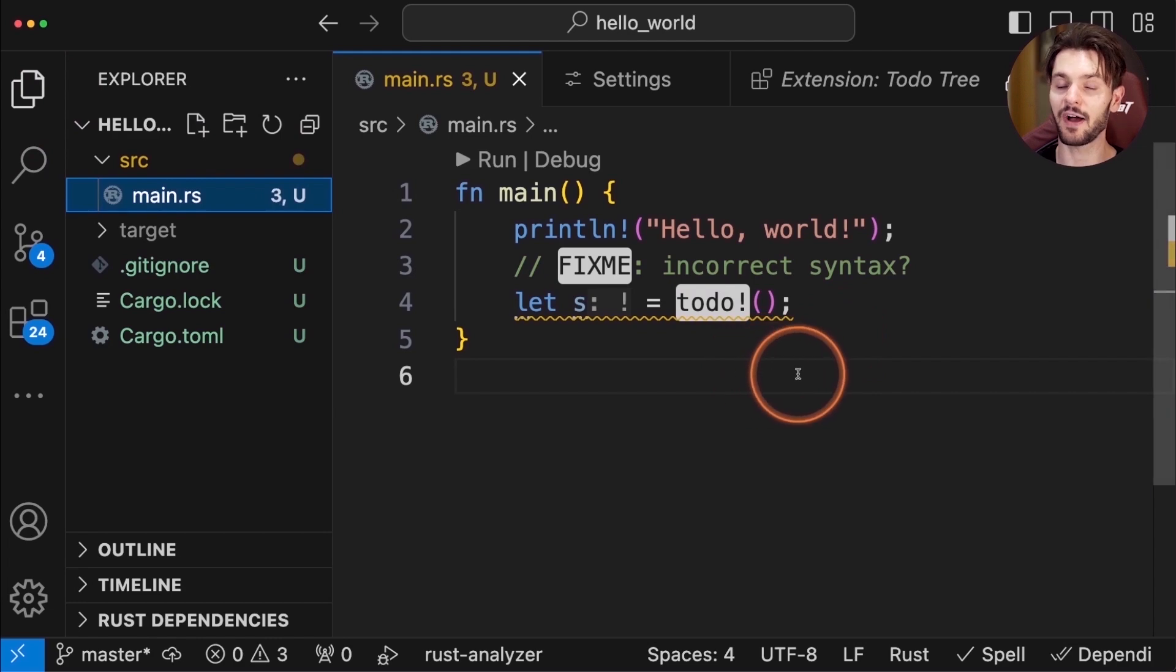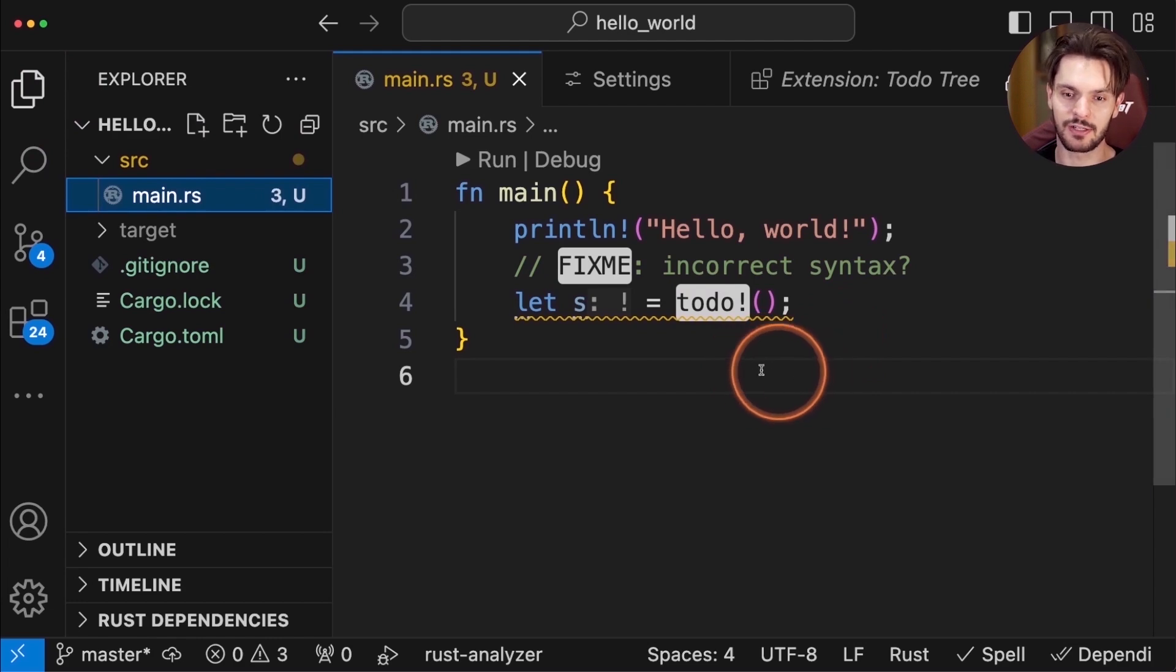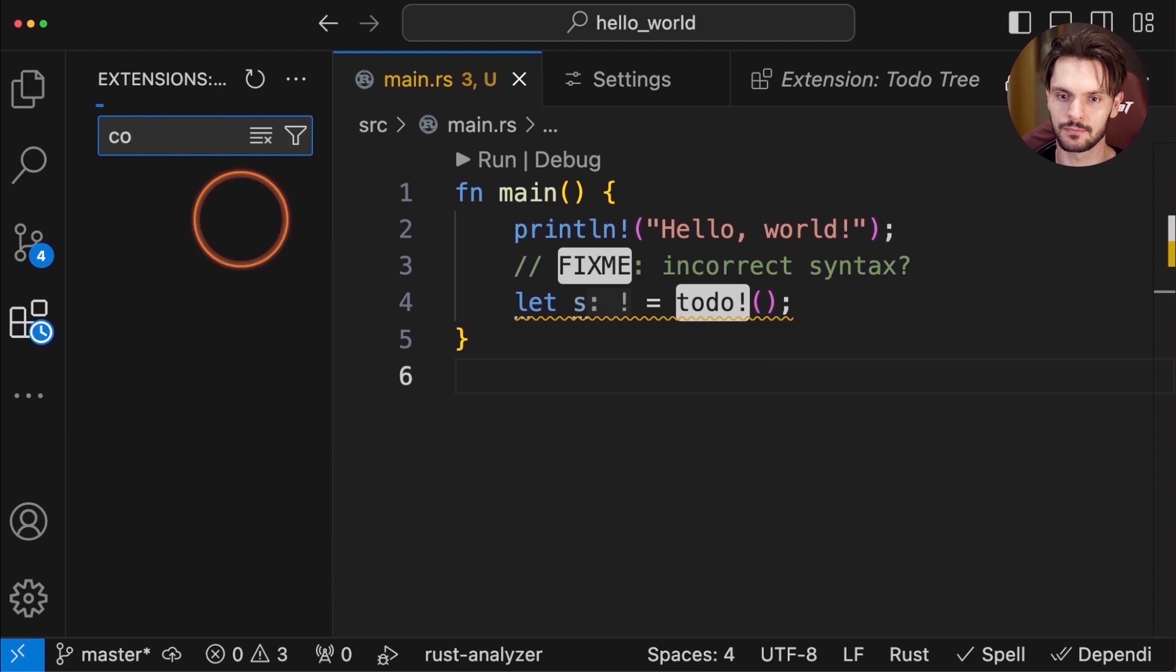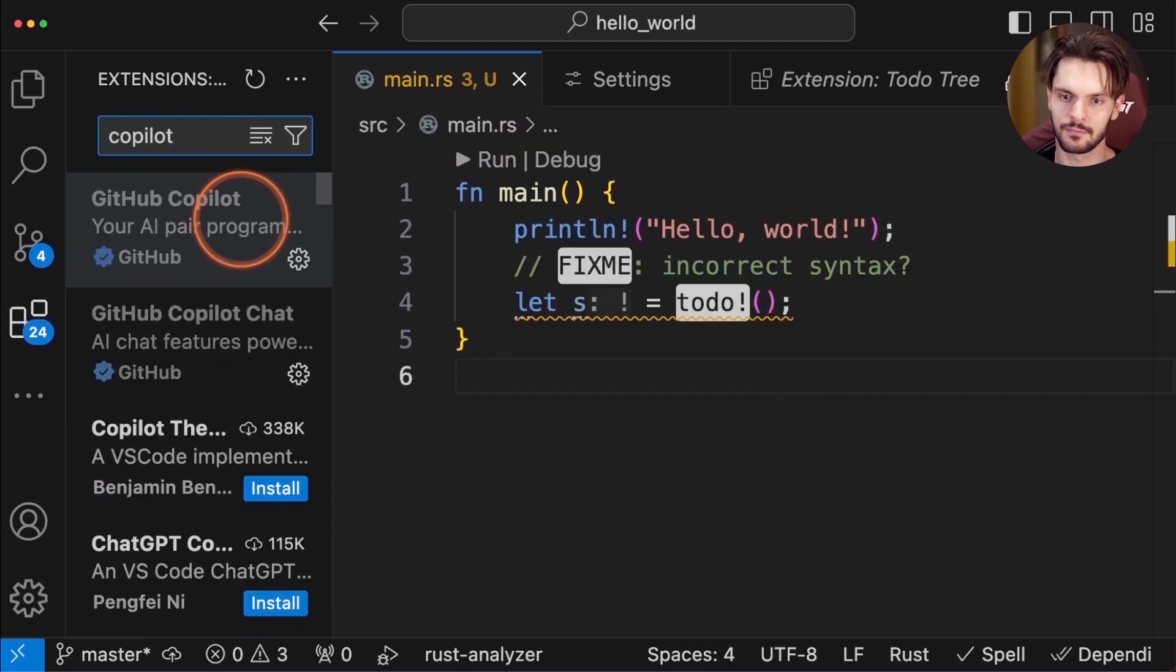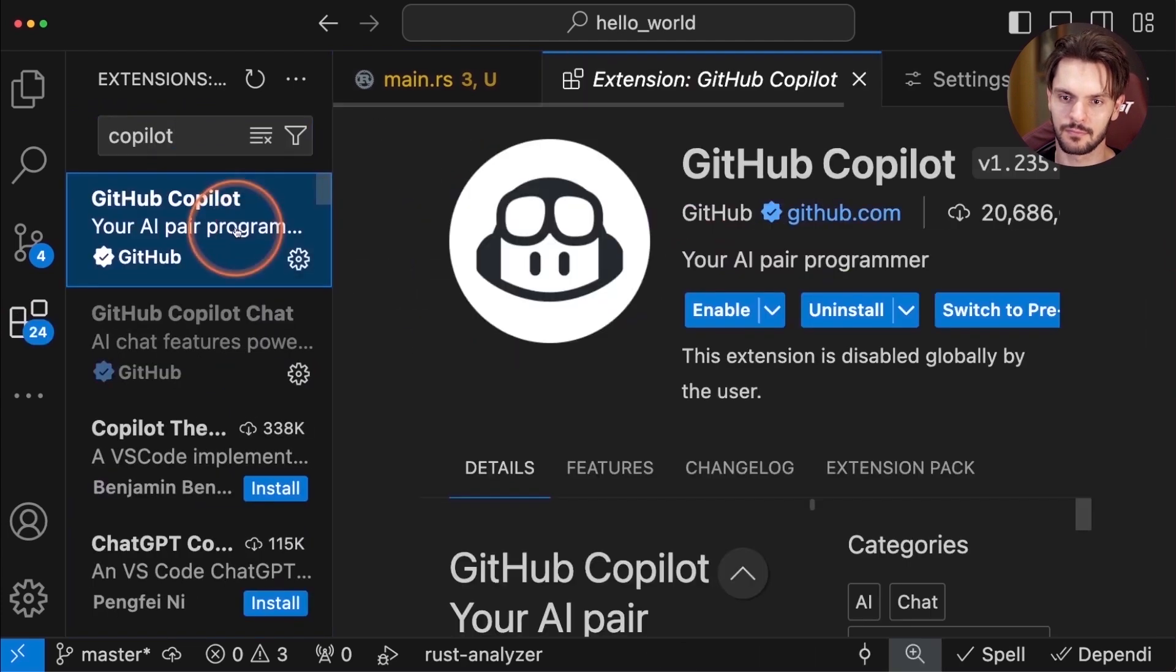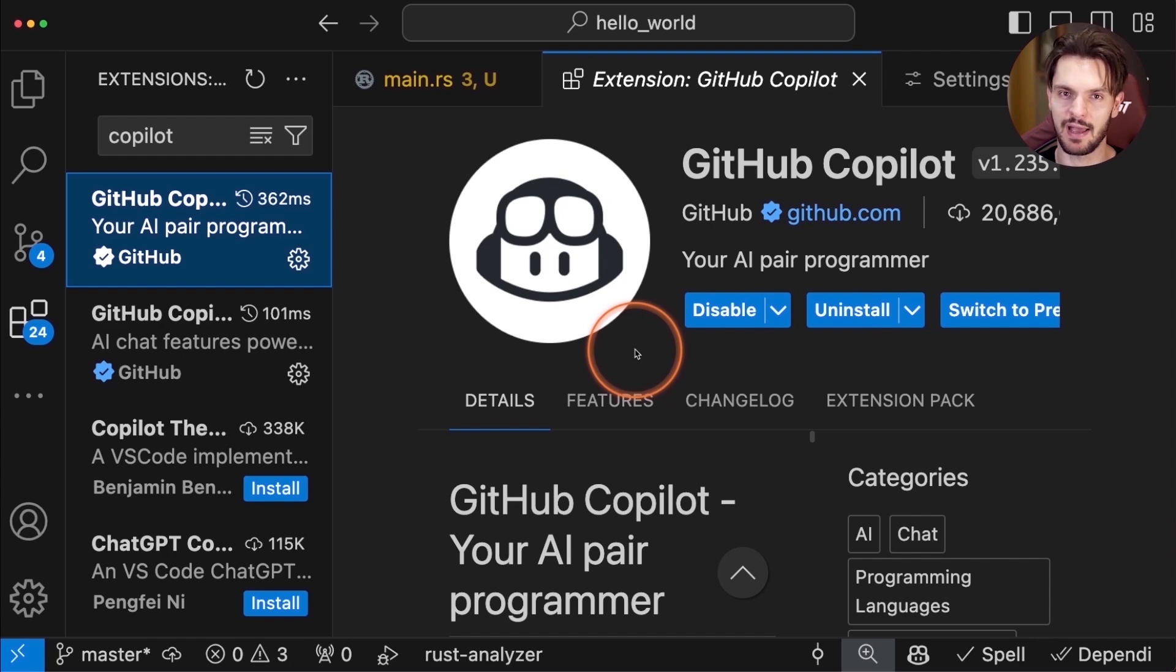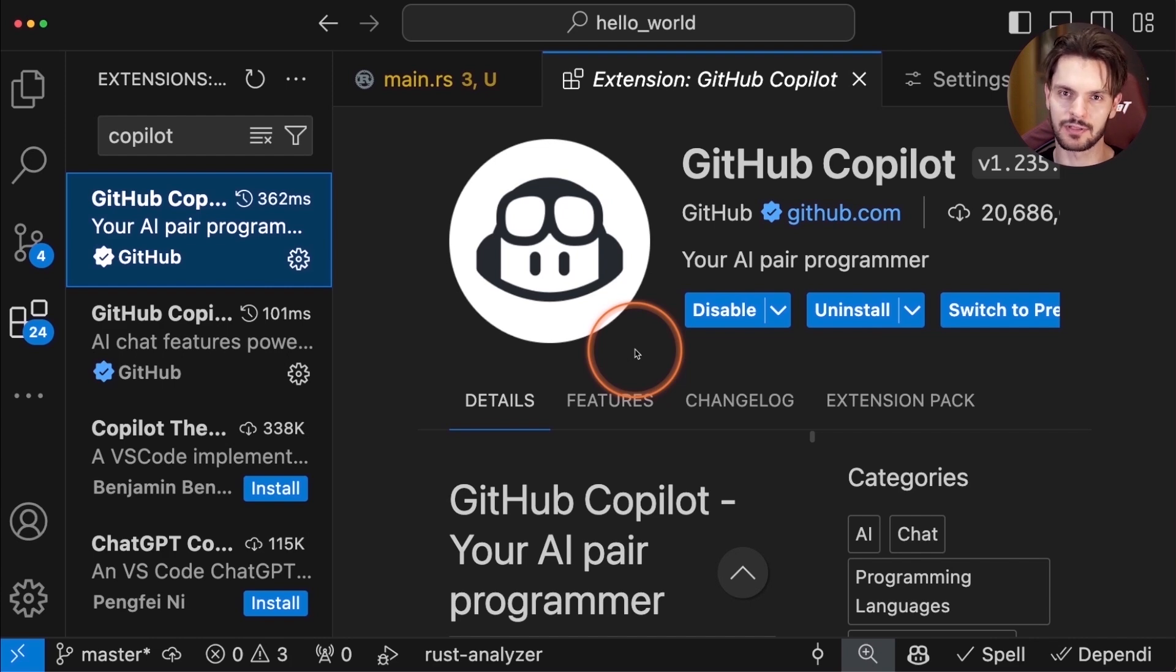The final optional extension I highly recommend is, not surprisingly, github-copilot. This is going to save you a ton of time, especially when you're doing repetitive tasks, like adding test cases that are slightly different, or implementing common API routes.